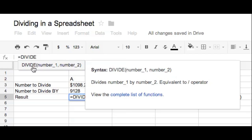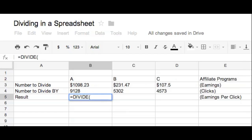But the entire equation is divide with an open parenthesis. Okay, your next step is to pick out the number that you want to divide, not the number that you want to divide by. The number you want to divide.